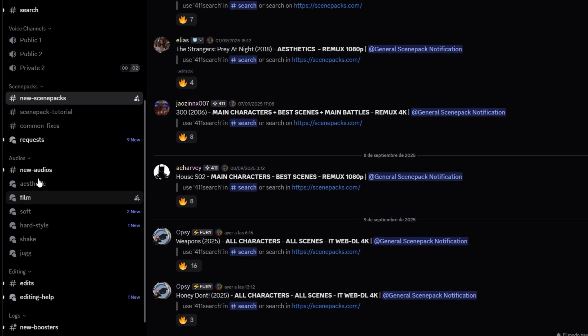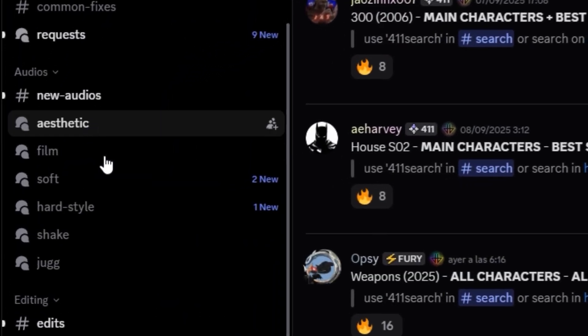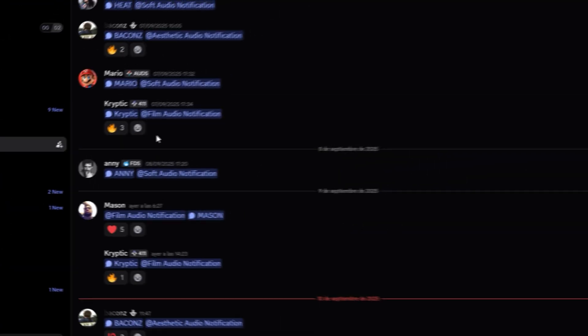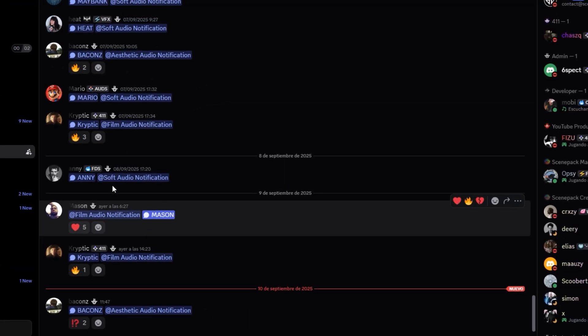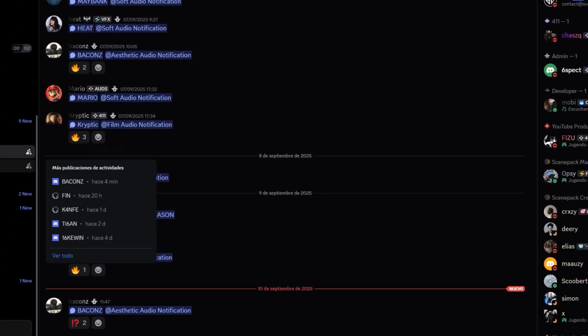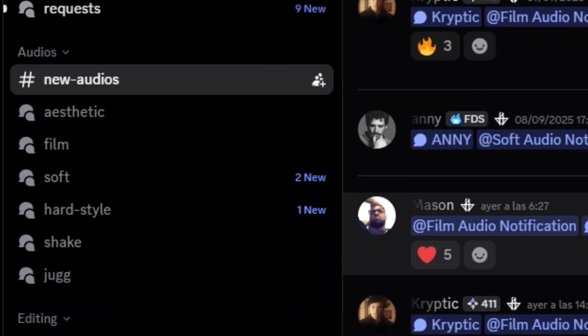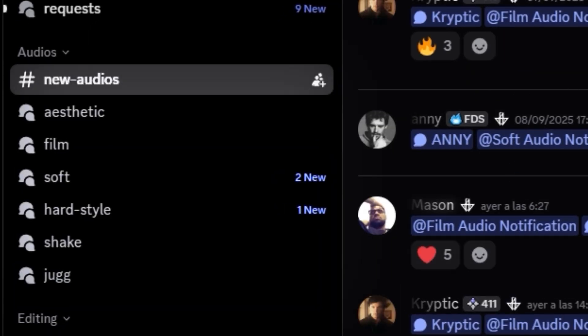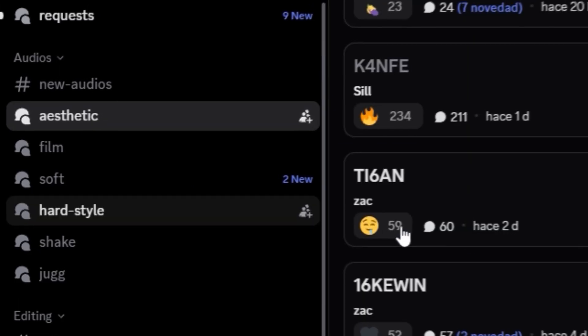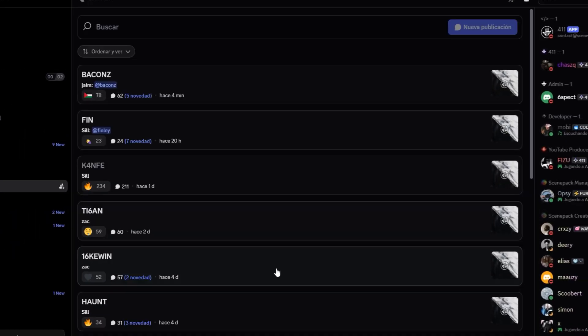let's go to our 411 Discord in the audio channels, click on New Audios to discover which creator has uploaded new audios, or depending on the editing style you're going to do, choose between these channels. In my case, I'll do aesthetics, so I'll look in the aesthetics channel.